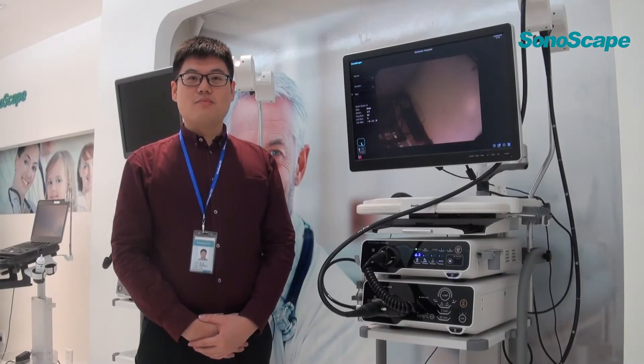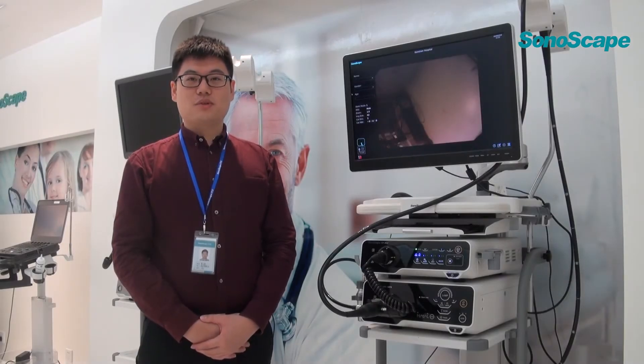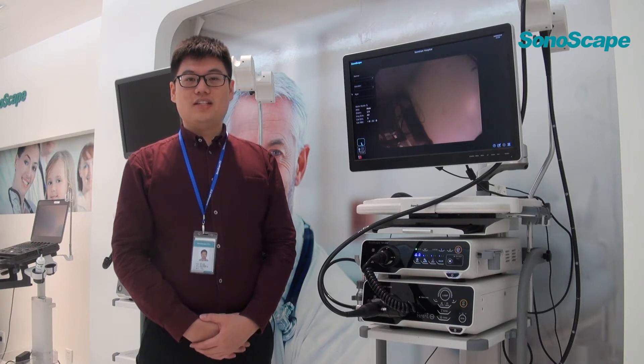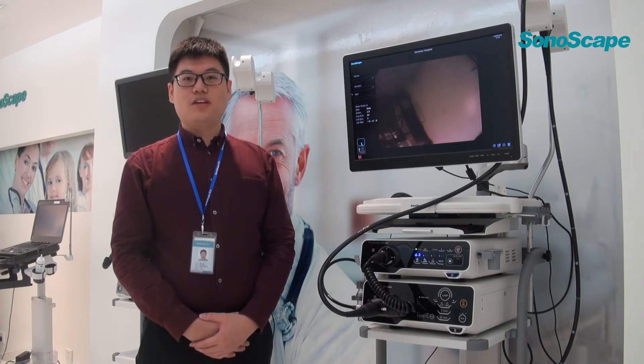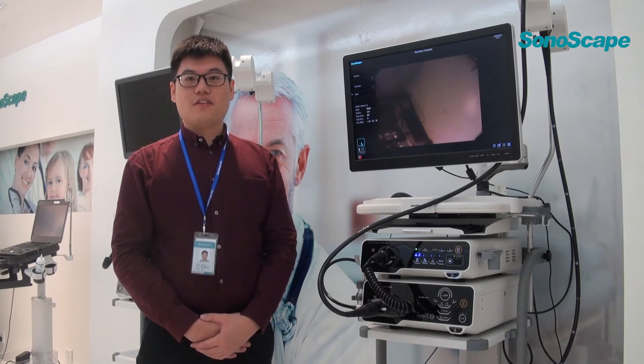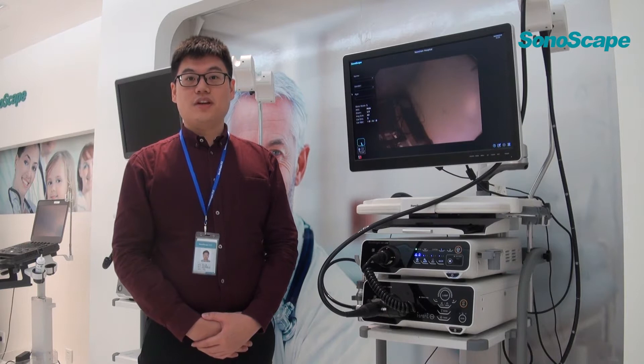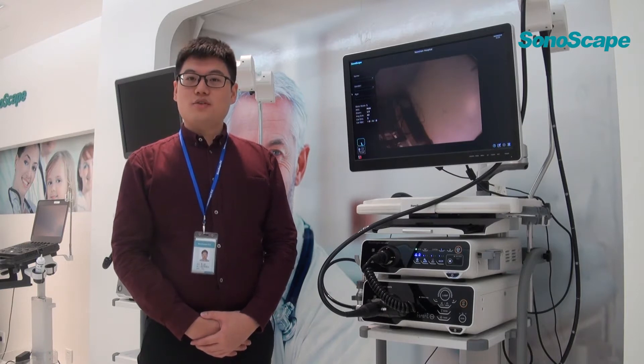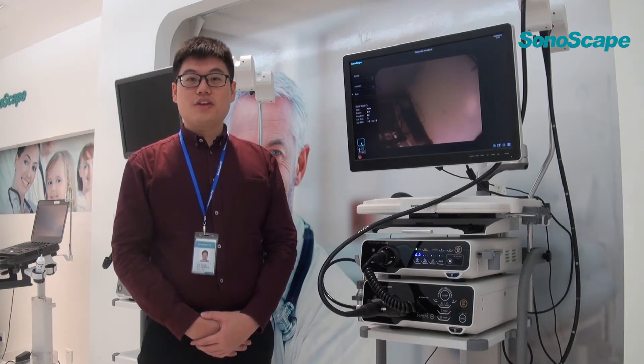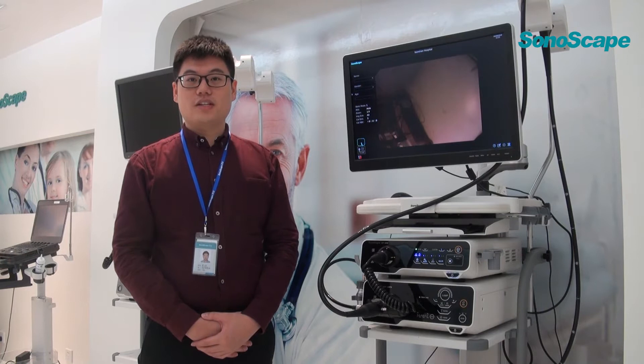Hello everyone, I'm Gavin from Sonoscape. Today I'm delighted to give you an introduction of HD500 video endoscope system. I do hope that my presentation will give you a better understanding of our product.